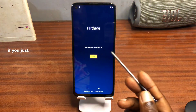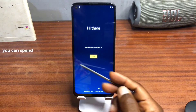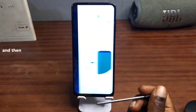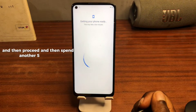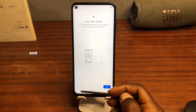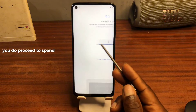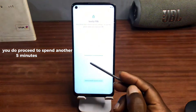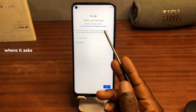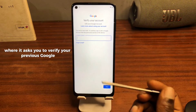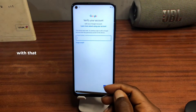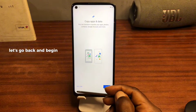If you just have to reset your device, you can spend about five minutes on the screen, then proceed and spend another five minutes on the next screen. Also spend another five minutes on the application account where it asks you to verify your Google account, which we do not remember. Just spend another five minutes right there. With that said, let's go back and begin the tutorial.